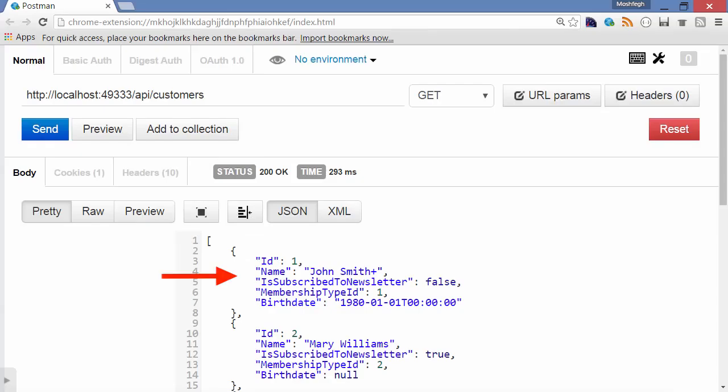Now look at the result of calling our API to get the list of customers. The properties of these JSON objects are named using Pascal notation.